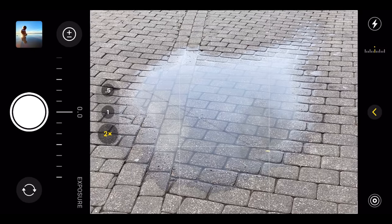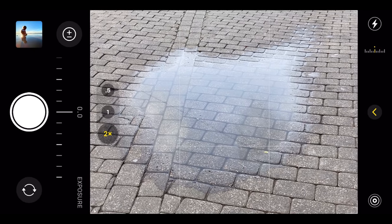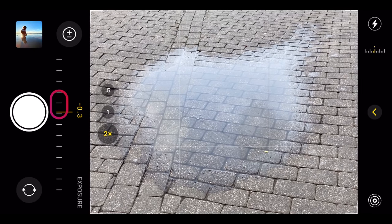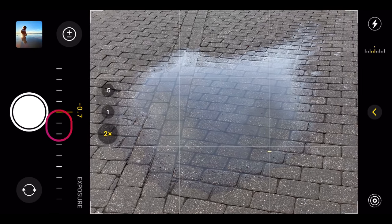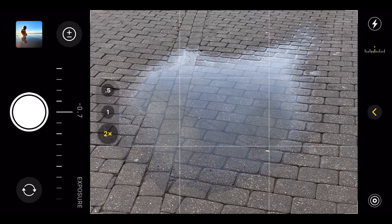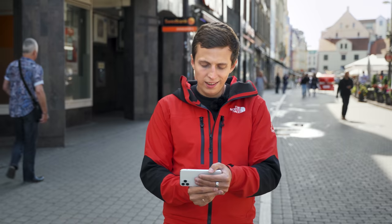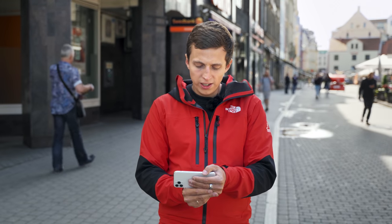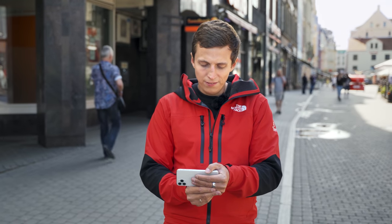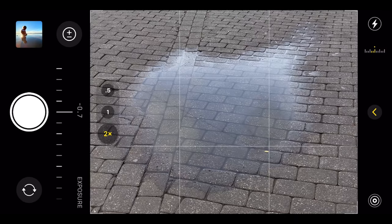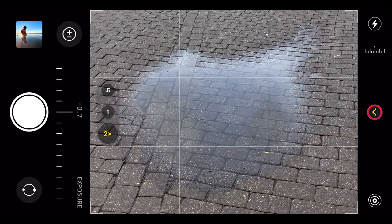The slider comes up, and I'm going to take it down to minus 0.7. Right here, I think I have the right exposure value, so I'm going to close the hidden menu.